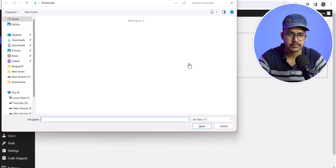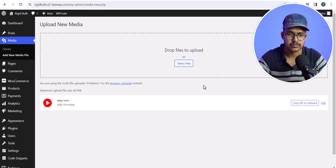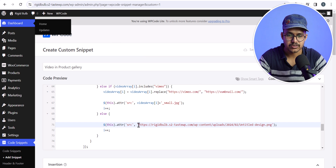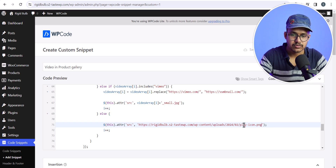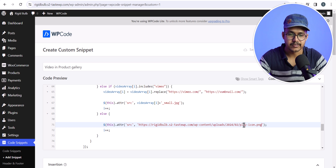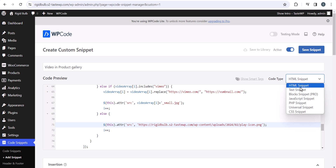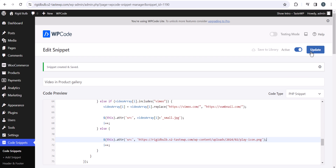I will click Select File and select a play icon file — you can use a one-to-one ratio image as well. I will copy the URL and change the source URL in the code so it will show a default icon in that place. Make sure to change the code type to PHP snippet, otherwise it will not work. Then click Activate and hit Save Changes.